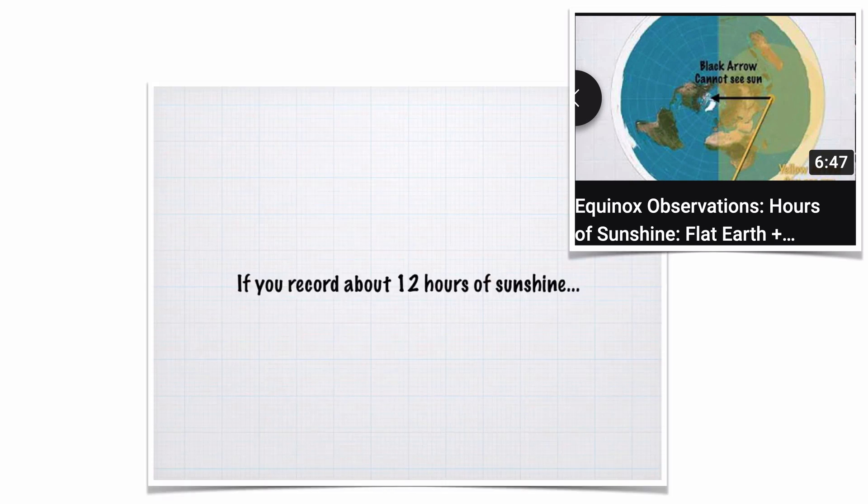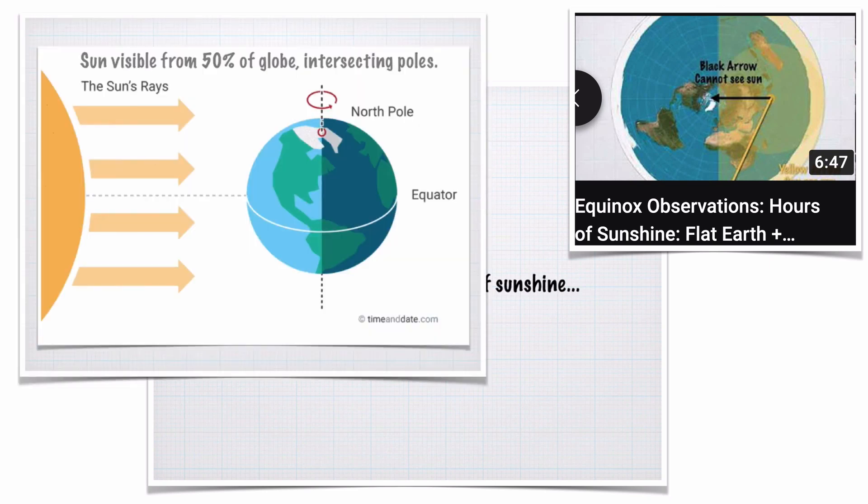Next we have the number of hours of sunshine on the equinox. Equinox is Latin for equal night, and the globe prediction is about 12 hours, slightly more because of the way we look at the Sun. The globe geometry is easy - the day-night terminator line slices through both poles. This is true regardless of the size of the Earth.